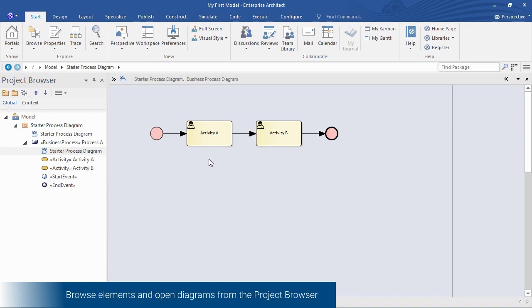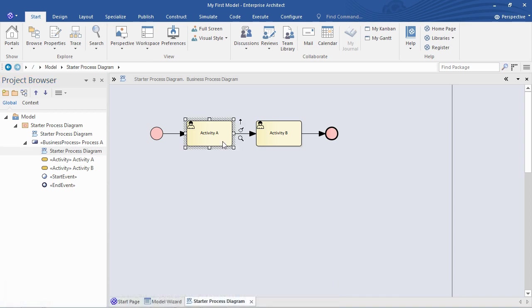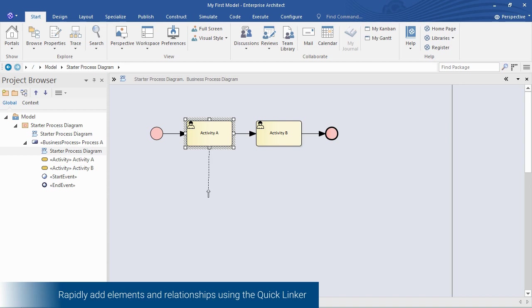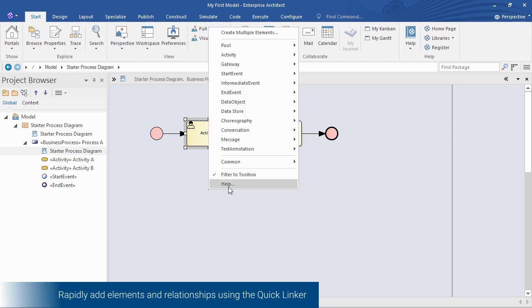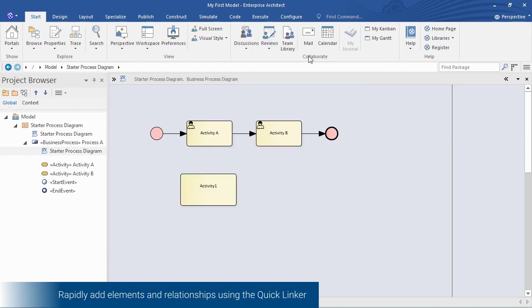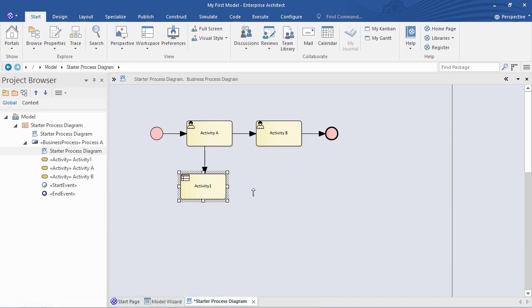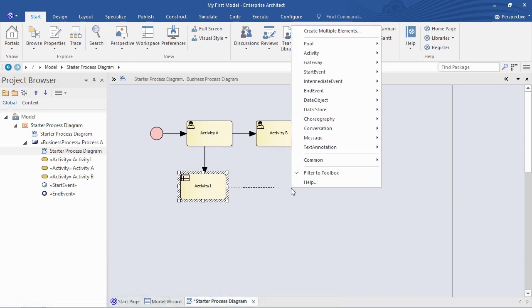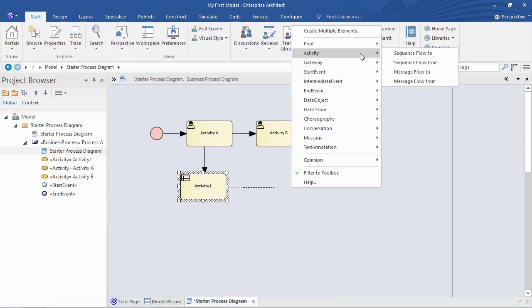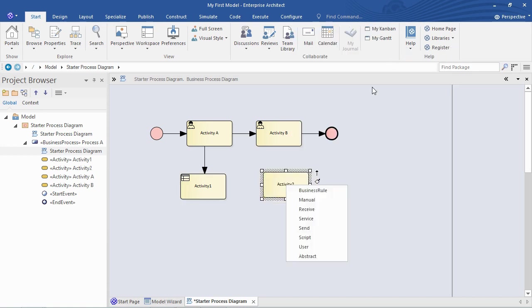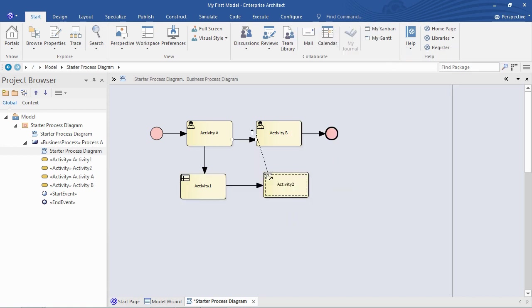I'll add a new element using the quick linker. Just drag that arrow down and choose an activity element with a relationship. We set the type and then create another one just to round out our model. And we can also rearrange the relationships that were created for us, just dragging across there. And that's a start to our model.